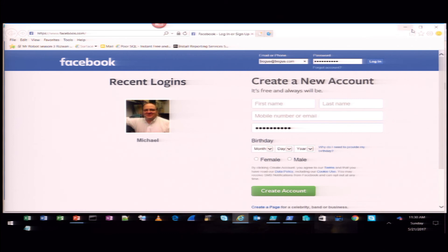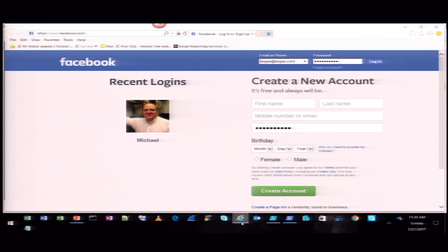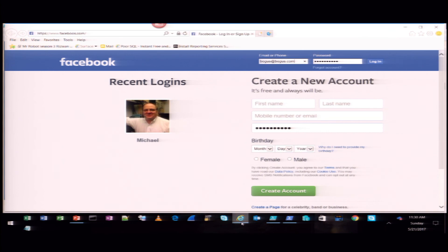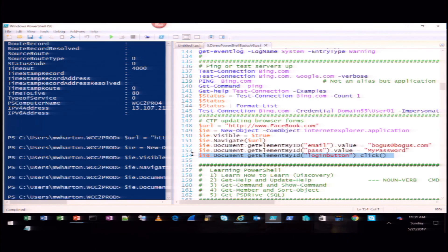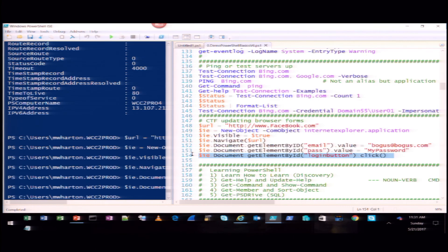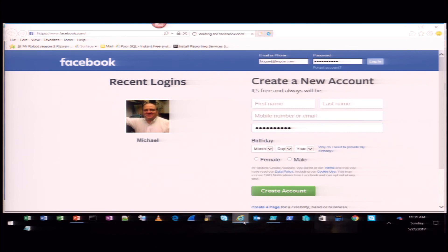I'm going to put an invalid password in there and execute it. If I go back to Facebook, you wouldn't see the password because it has those little dots. Then I'm going to hit the login button — and it's going to fail because that was an invalid password. So if you're thinking in terms of Capture the Flag and going to different forms looking for flags, you could use PowerShell to automate some of this stuff for you.